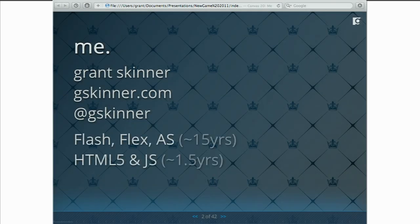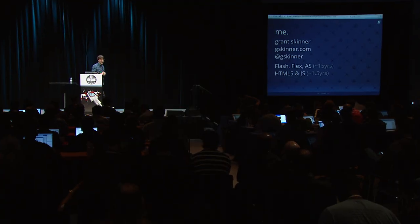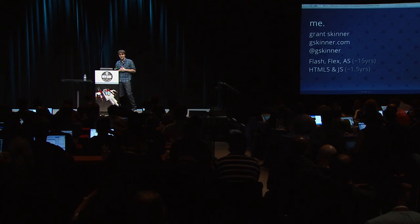I'll start with the always obligatory intro. I am Grant Skinner. I run a shop called gskinner.com. Traditionally, we were a Flash development house. I always considered myself an interactive developer and my shop an interactive development shop. But up until very recently, Flash was really the only technology that let us build the types of experiences that we wanted to build, and as such, we were often considered a Flash development shop.